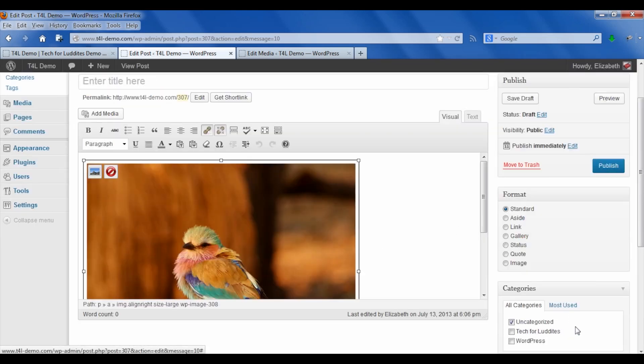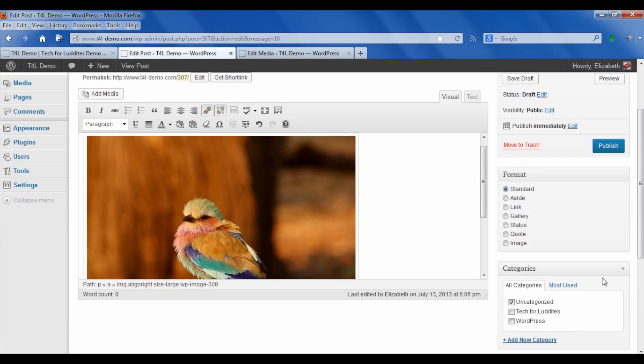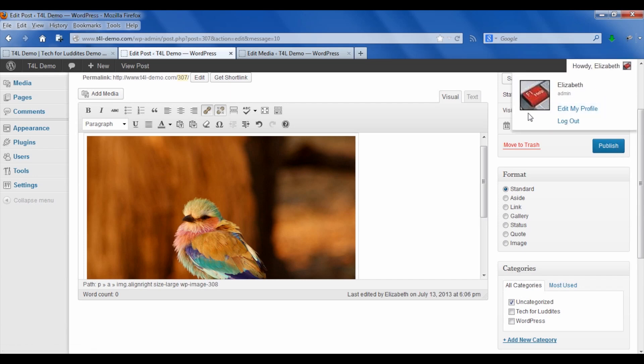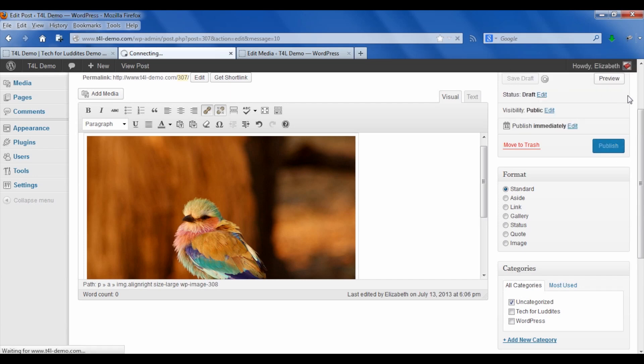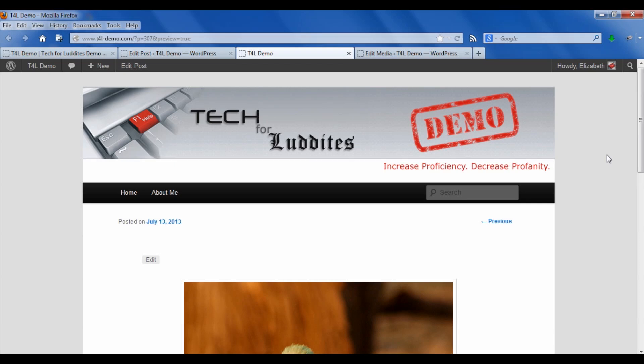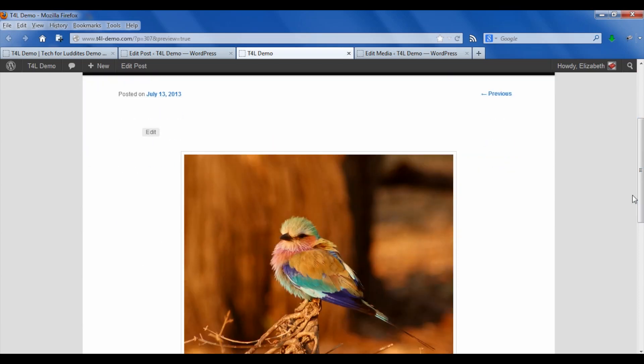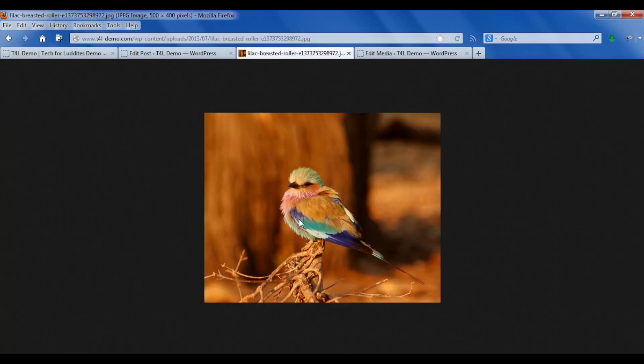Now I can insert that into the post and publish that, or preview that—save the draft and preview it. And now you'll see that when I click on this image the smaller size comes up.